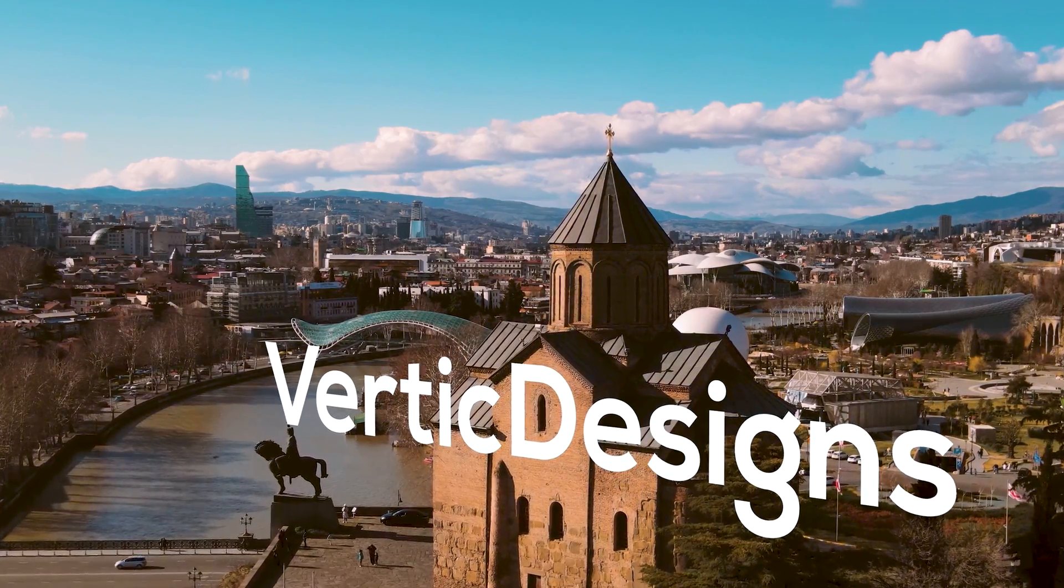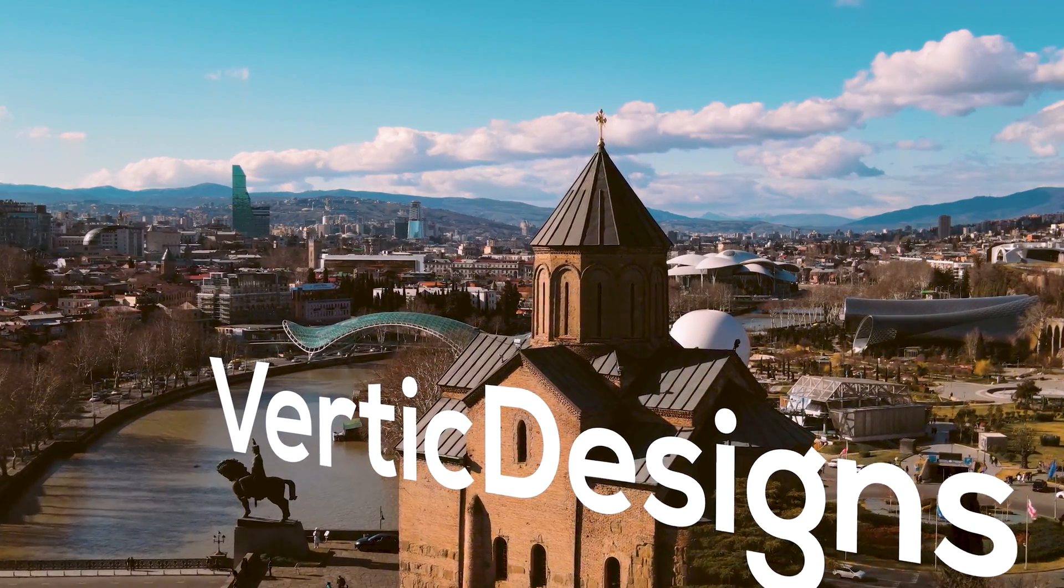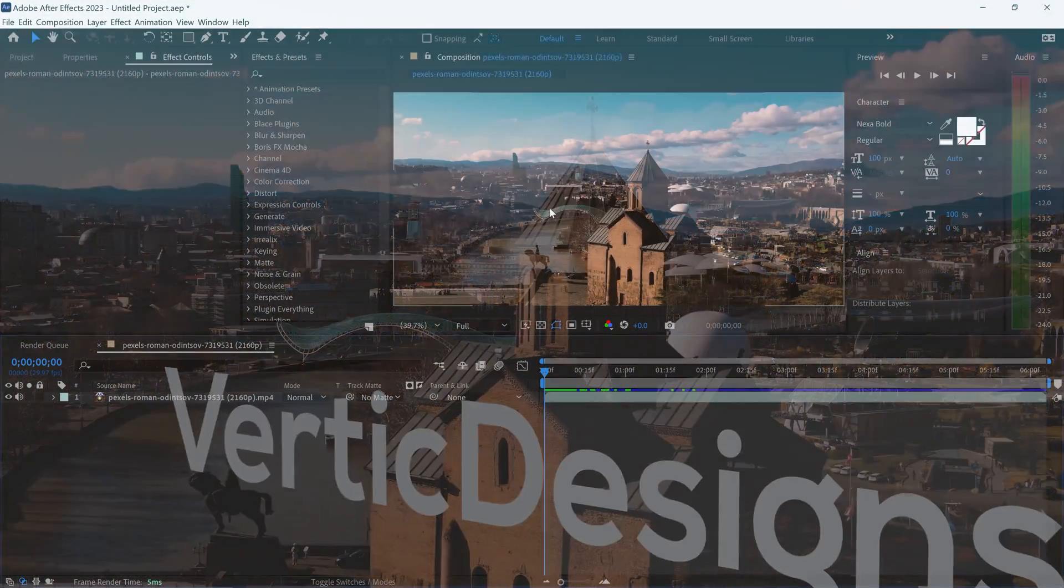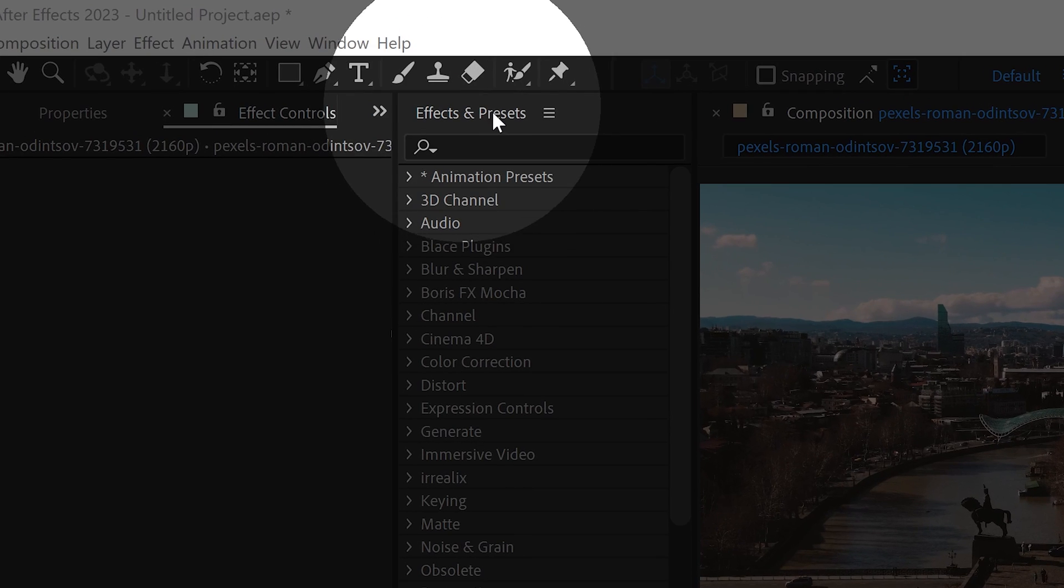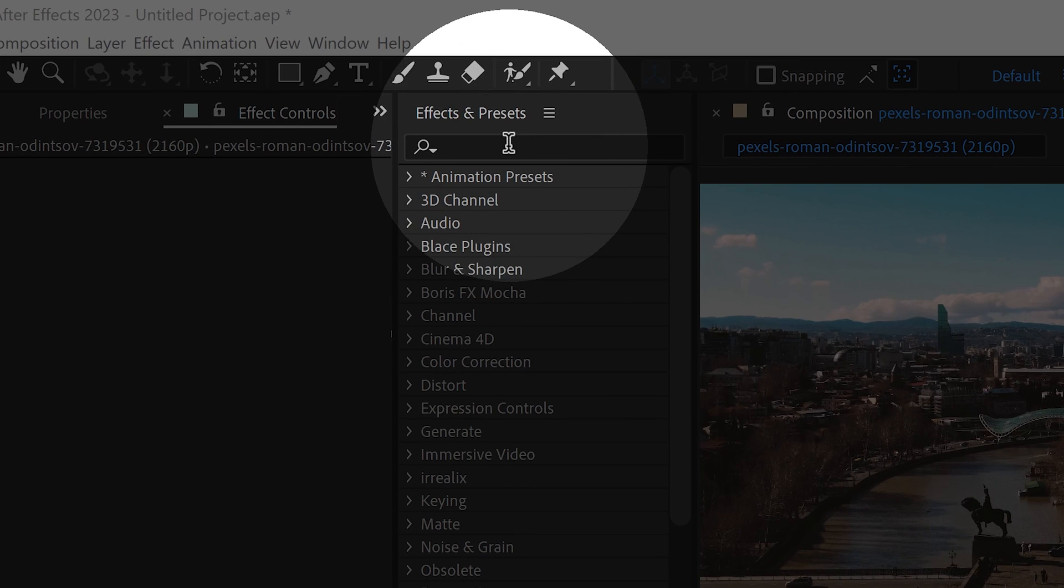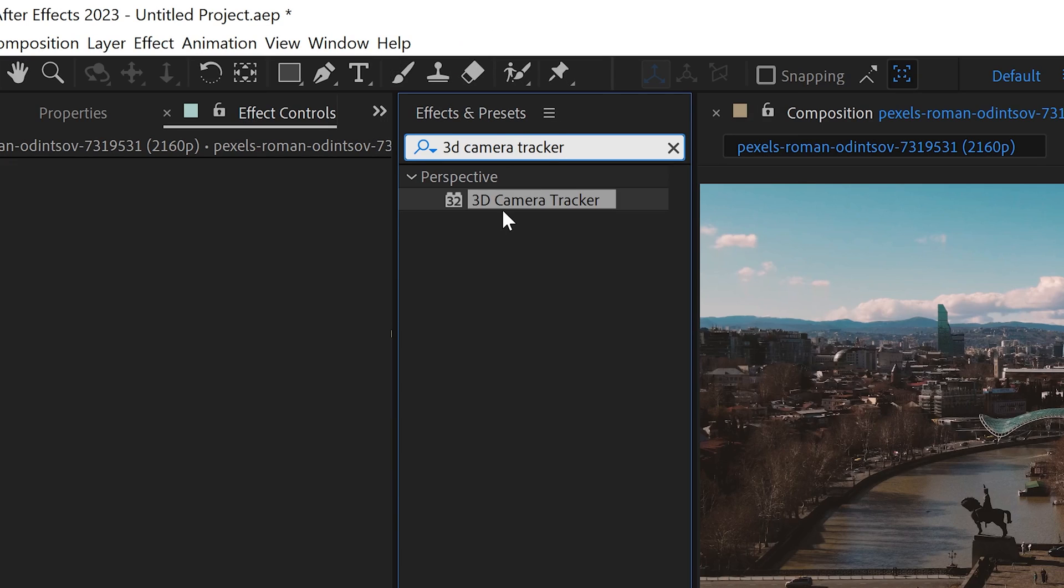For this one we're going to take a look at how to 3D motion track in After Effects. The first thing you want to do is go to your effects and presets and search for an effect called 3D camera tracker.